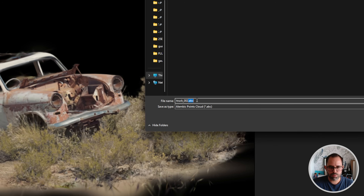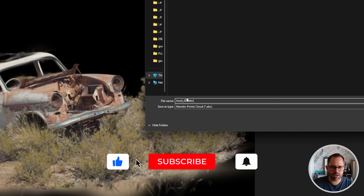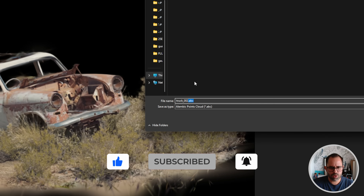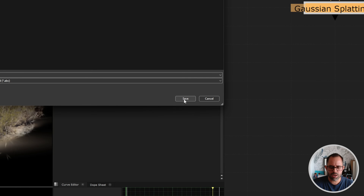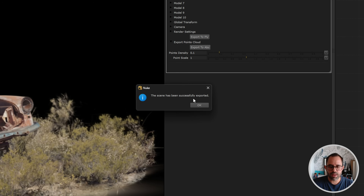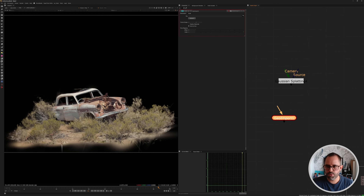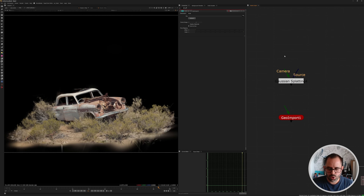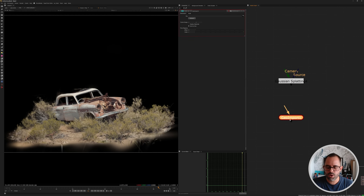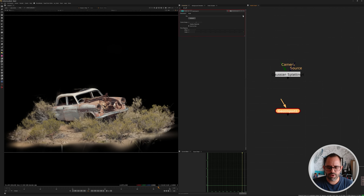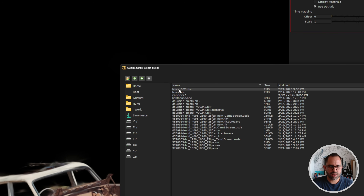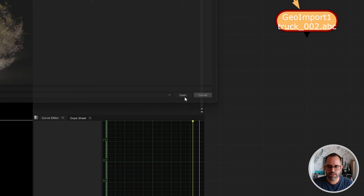I'm going to export as truck_002 — make sure you include the .abc extension, because sometimes it wasn't auto-completing for me. Click Save and it tells you the file has been successfully exported. Next, bring in a Geo Import node. Keep in mind that if you try to connect a camera from the old 3D system in Nuke it will crash every time, so make sure you use the new 3D system. Navigate to wherever you saved that Alembic file, select it, and click Open.